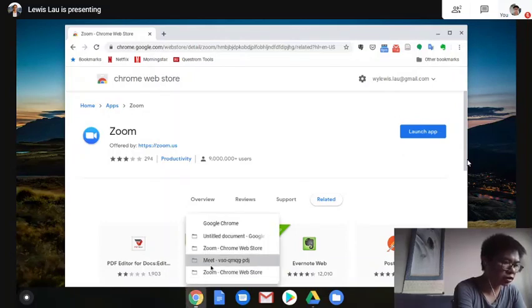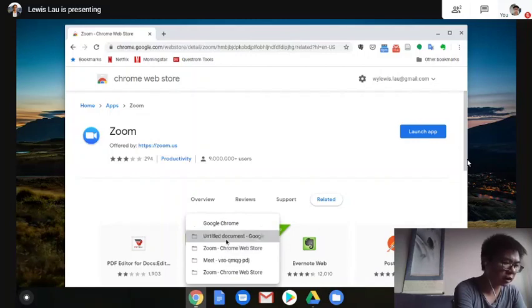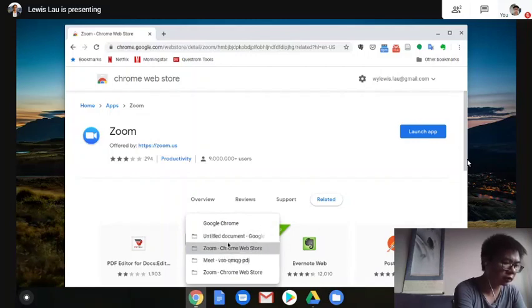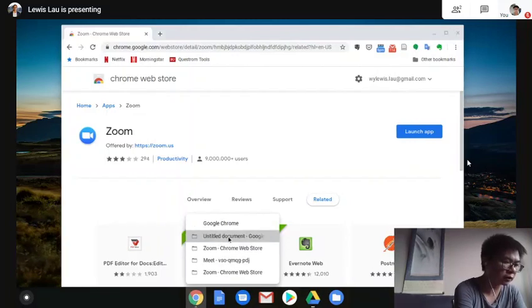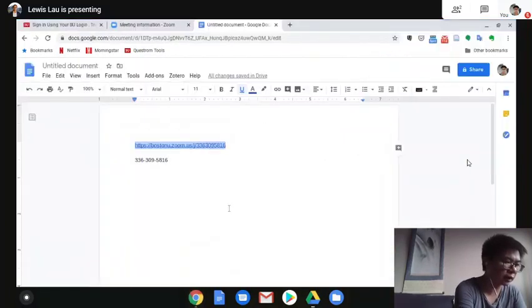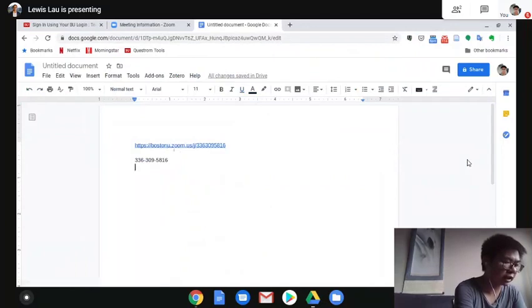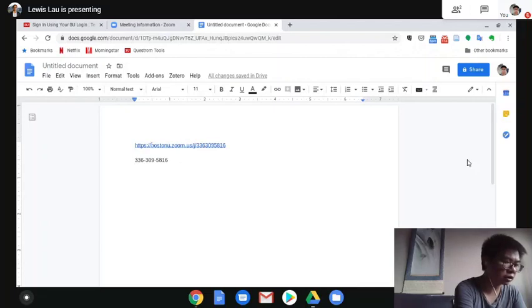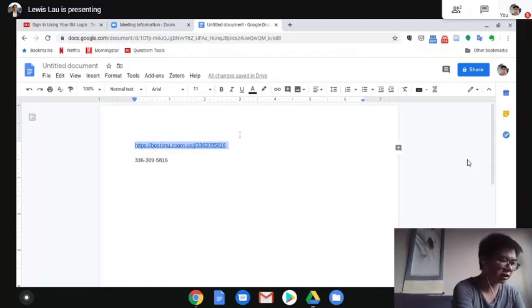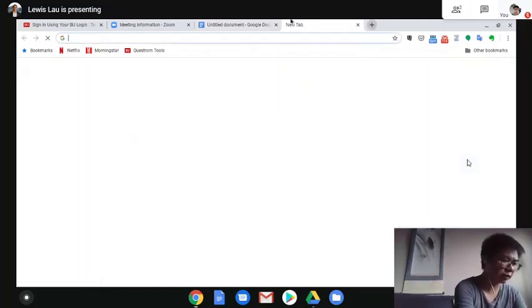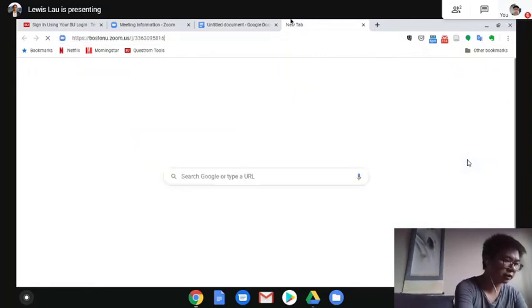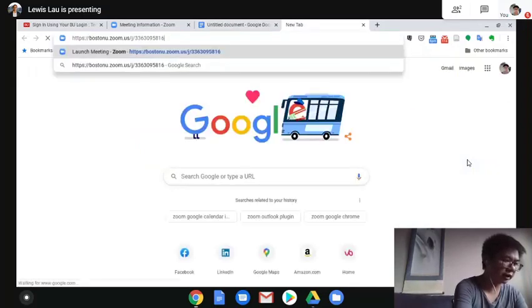Usually if you want to join a Zoom meeting, you'll see two types of invitation. Either it will show as a URL or you get a 10-digit number meeting ID. When you get a URL like this, the simplest way to join a meeting is just by copy and paste the URL onto your browser and enter.